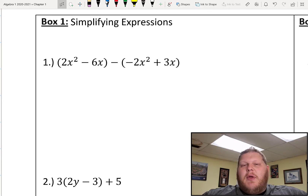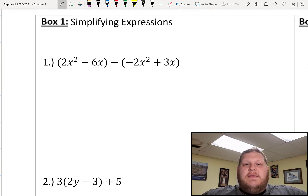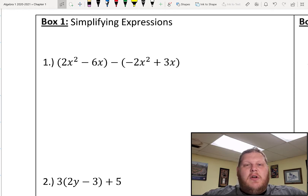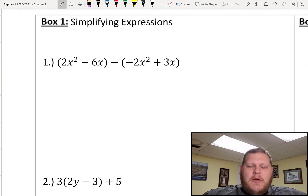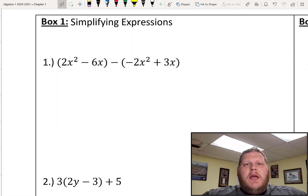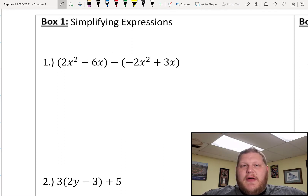Before we get started on actually solving multi-step equations, I want to take just a couple of minutes to talk through and remind ourselves how we can simplify expressions. Because that's going to be a big part of this section — looking at different ways that we can simplify an expression.